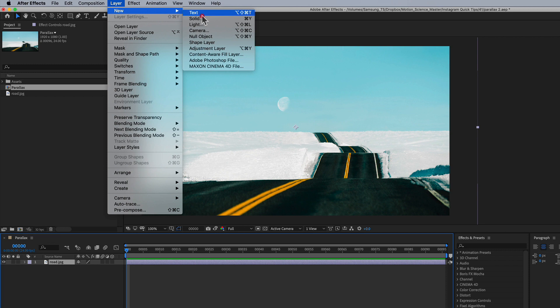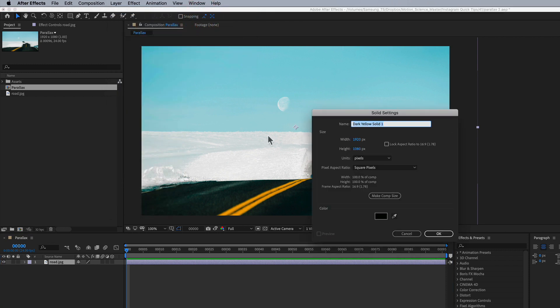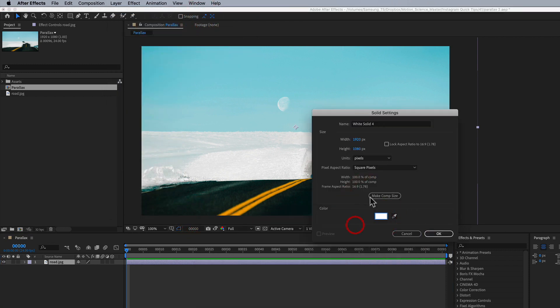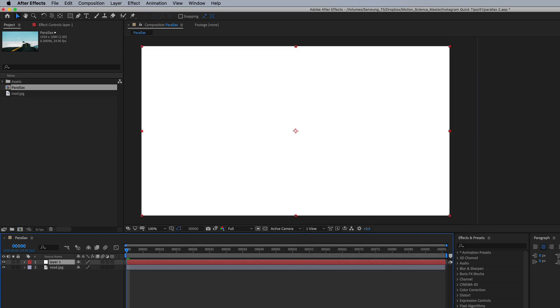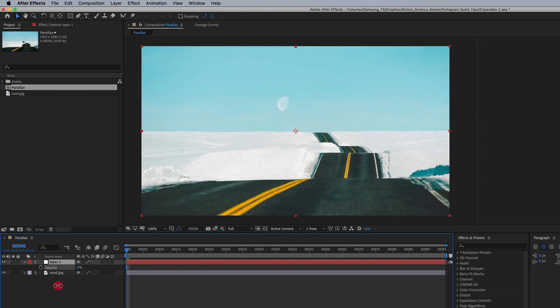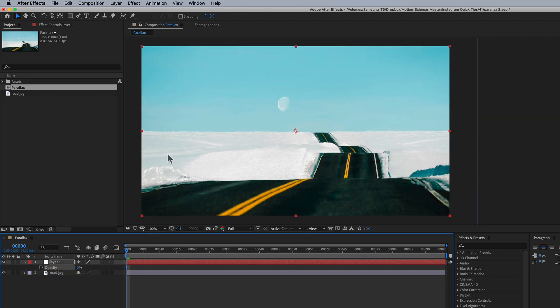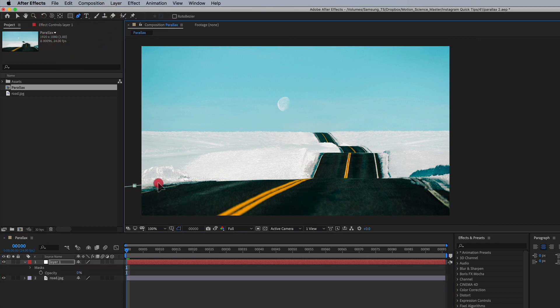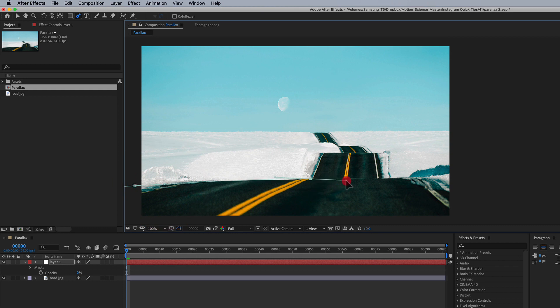I'm going to go in here, I'm going to create a new solid and I'm going to make it a hundred percent white and we're going to call this layer one. I'm going to go ahead and hit T for transparency, turn down the opacity just so I can see through here and I'm select my pen tool and I'm just going to very quickly create a very rough mask around my foreground layer here, which is my road here in the foreground.